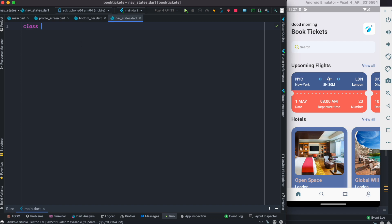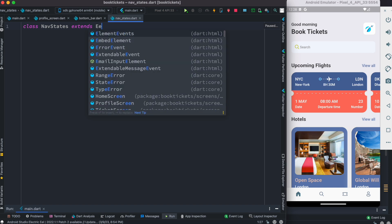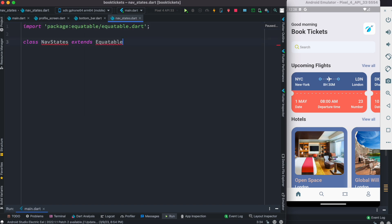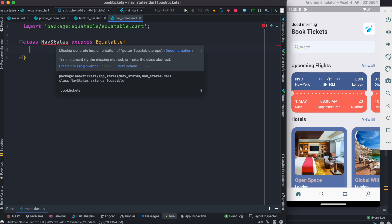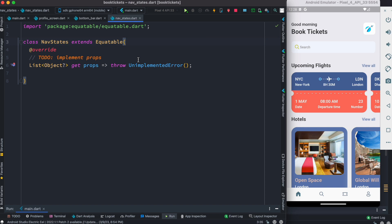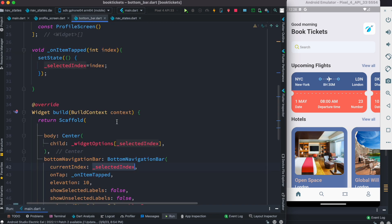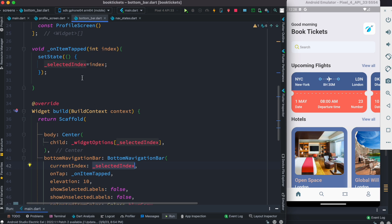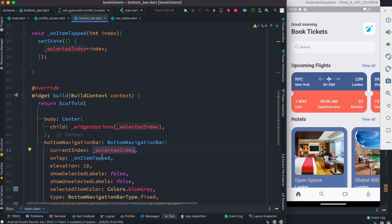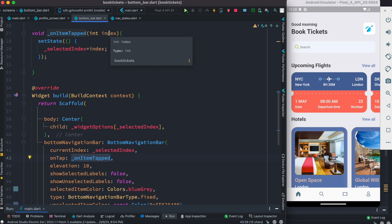Inside this we're going to create a new class. We'll call it NavStates and it will extend Equatable. We need Equatable for comparing two objects — whether they're the same or different. If they're the same, we don't need to rebuild; if they're not the same, we have to rebuild the UI. We want to deal with this index — this method gets called and then the index that Flutter gives us we assign to a variable.